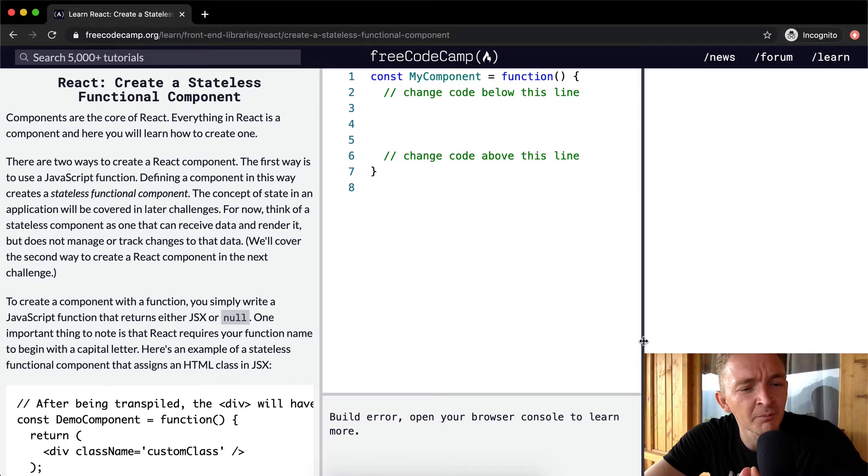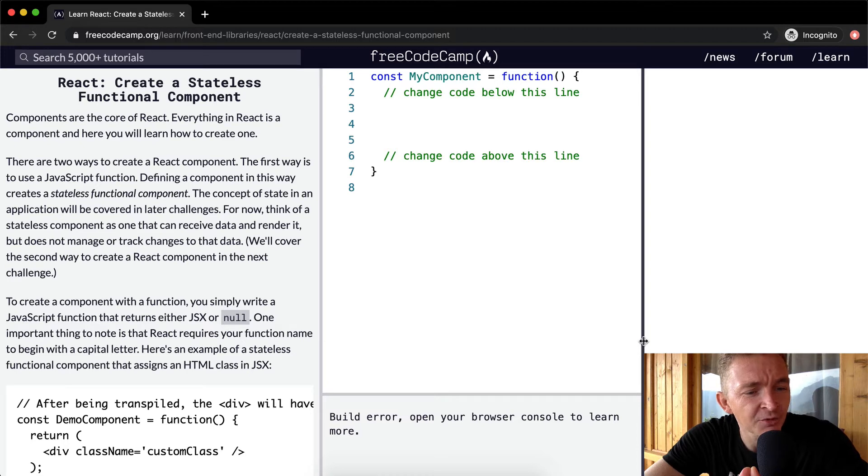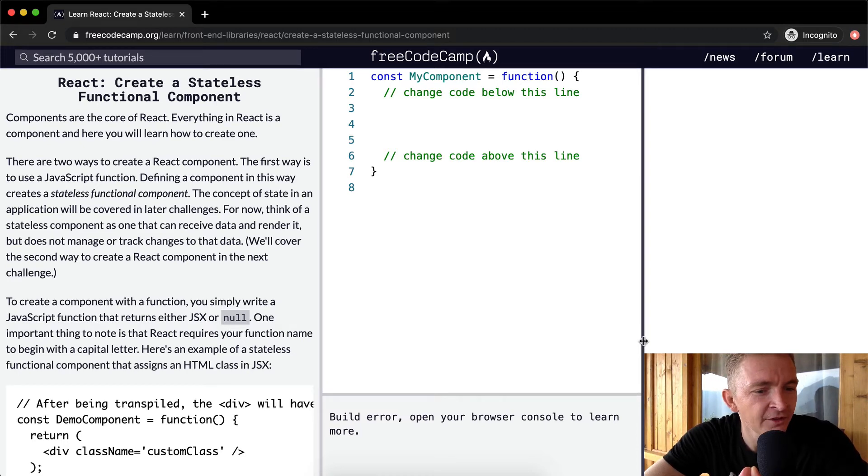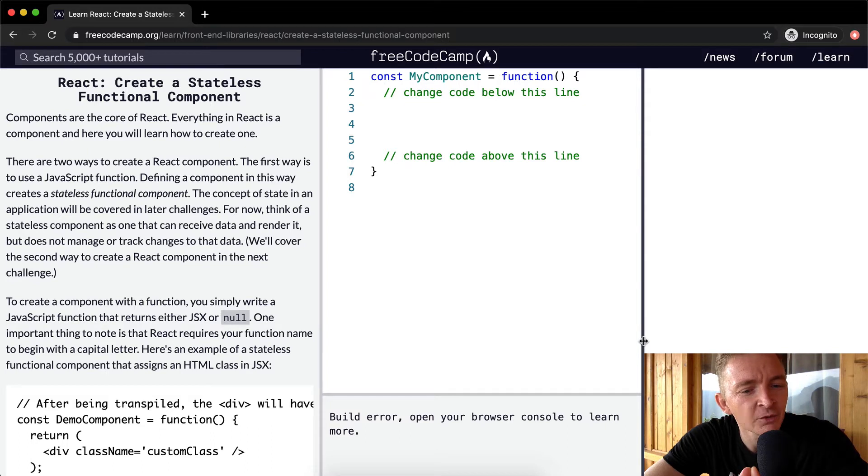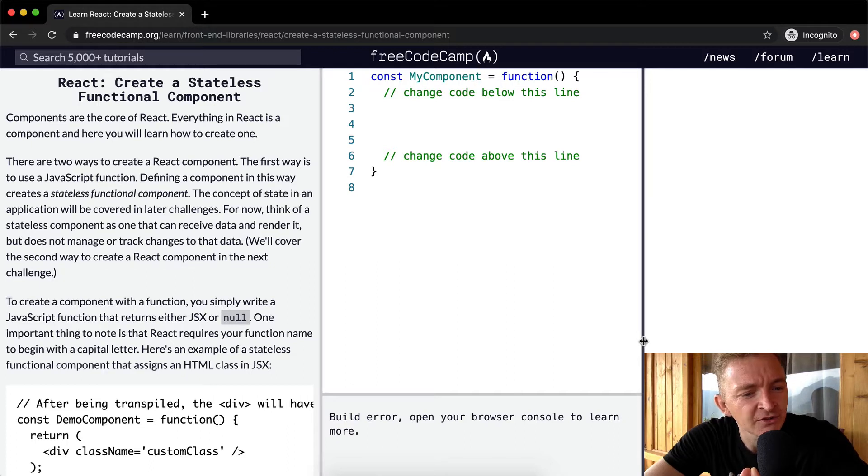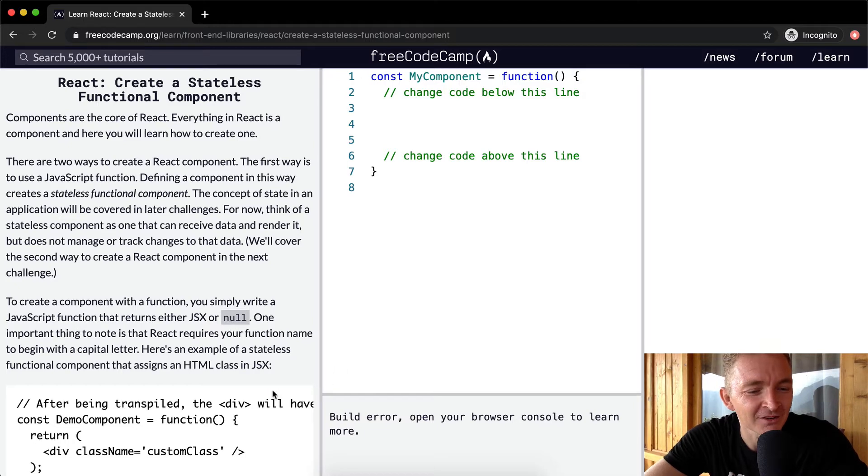So to create a component with a function, you simply write a JavaScript function that returns either JSX or null. One important thing to note is that React requires your function name to begin with a capital letter. Here's an example of a stateless functional component that assigns an HTML class in JSX.